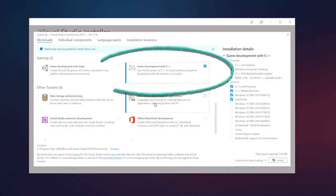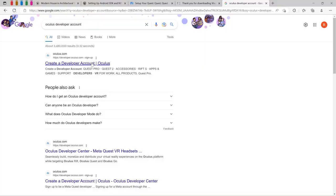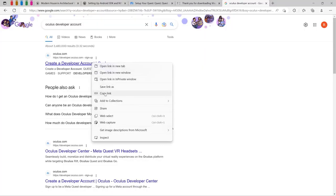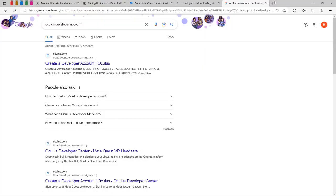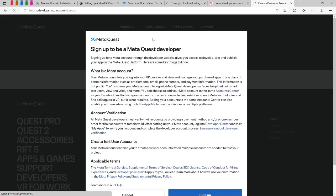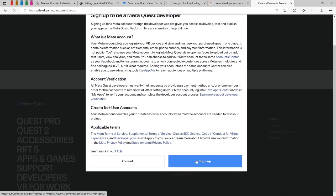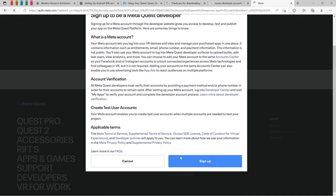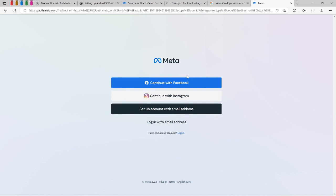Now it's time to create an Oculus developer account so you have to sign up. Usually you can continue with Facebook, your regular Facebook account, or an email.